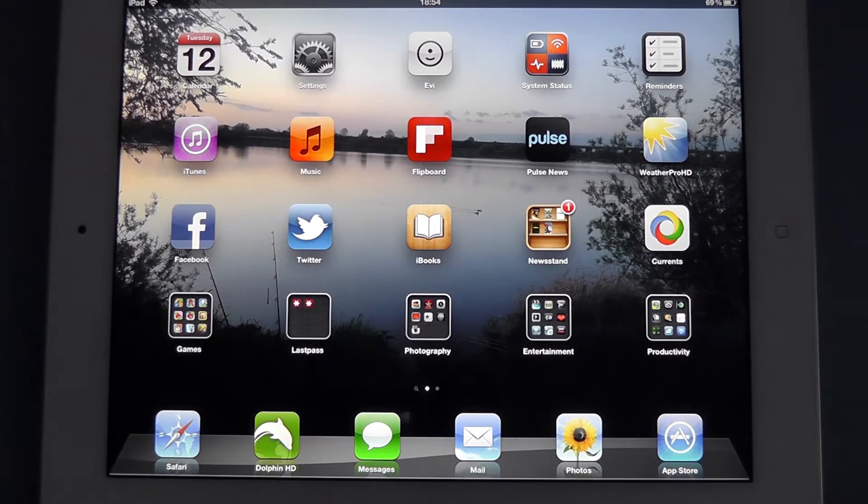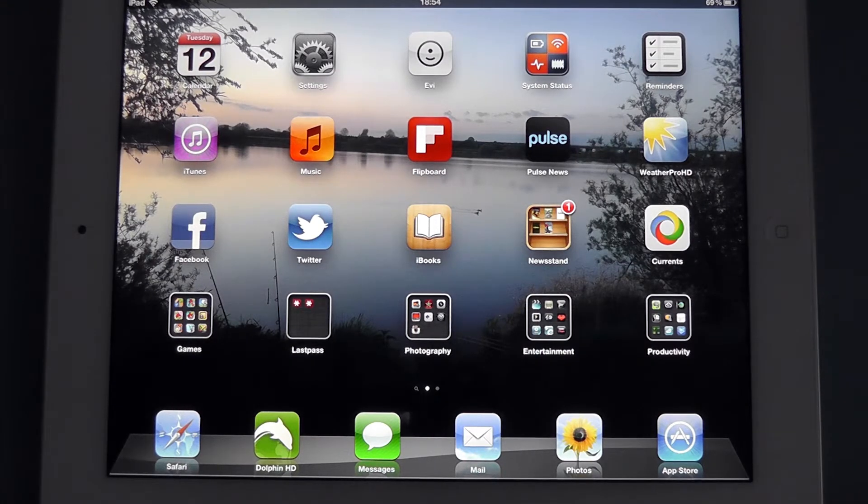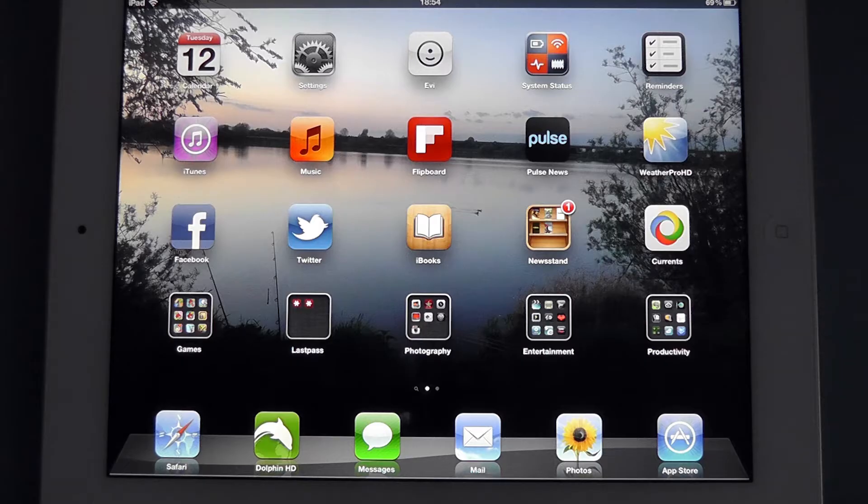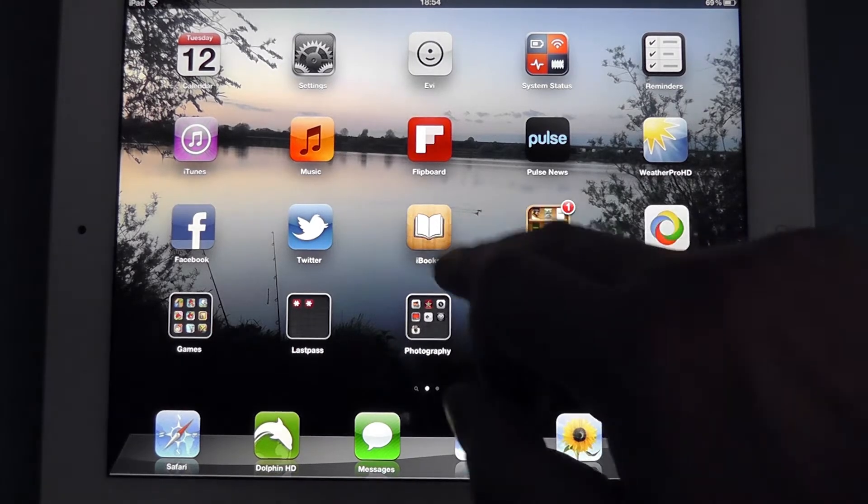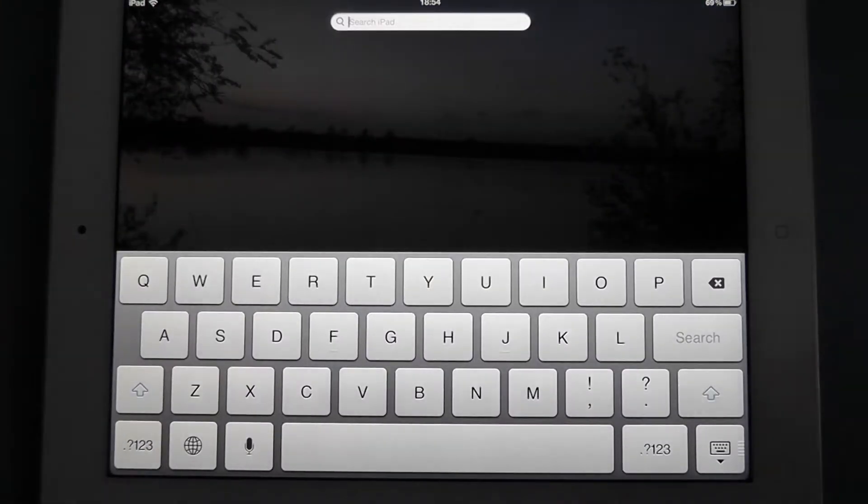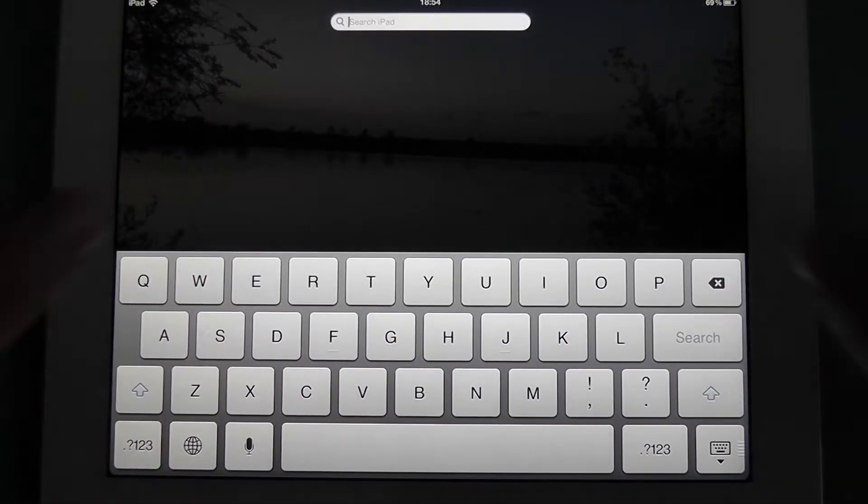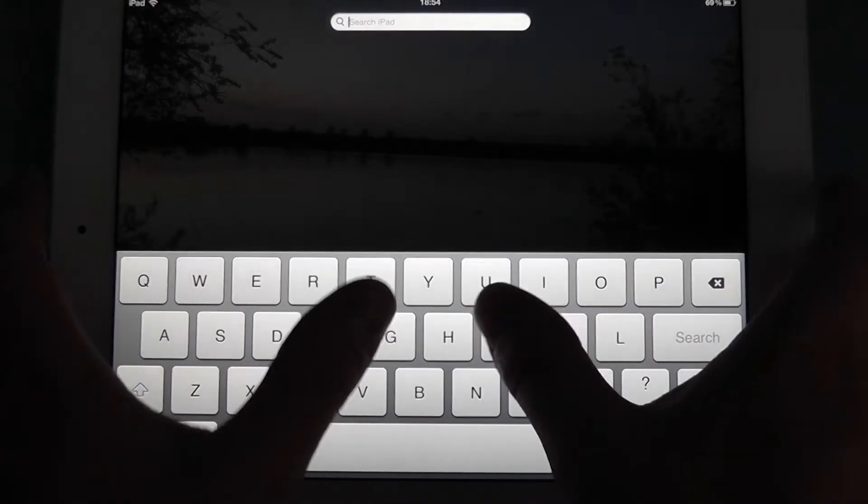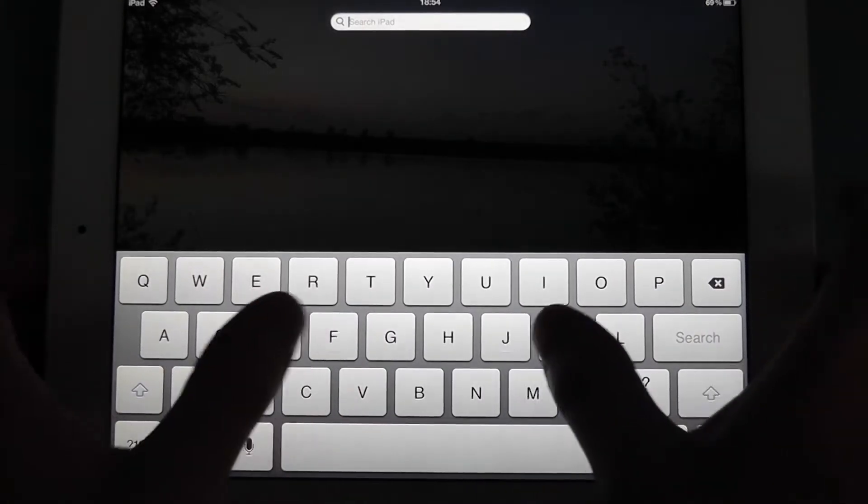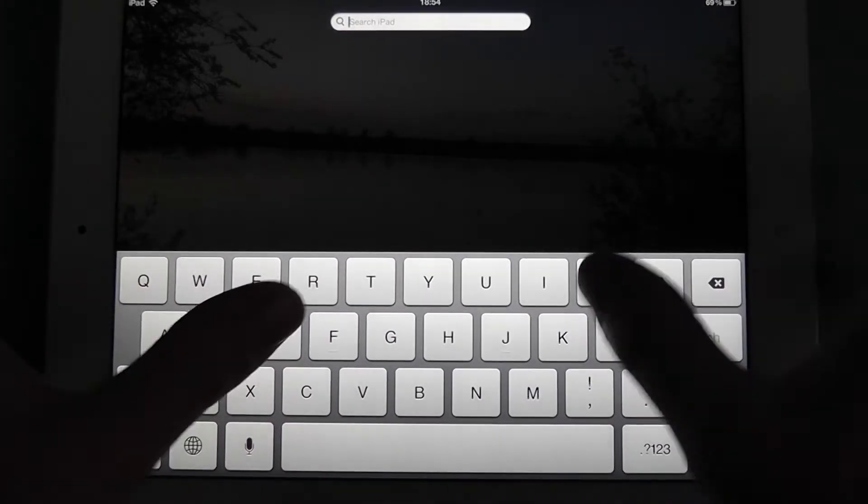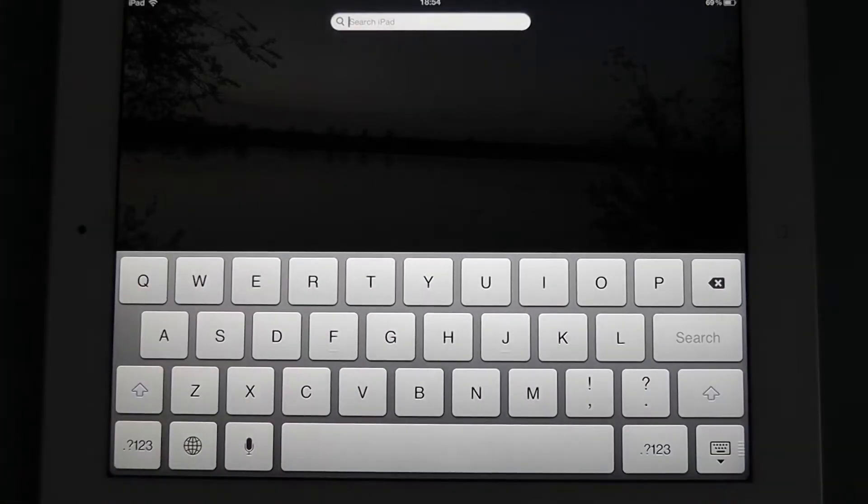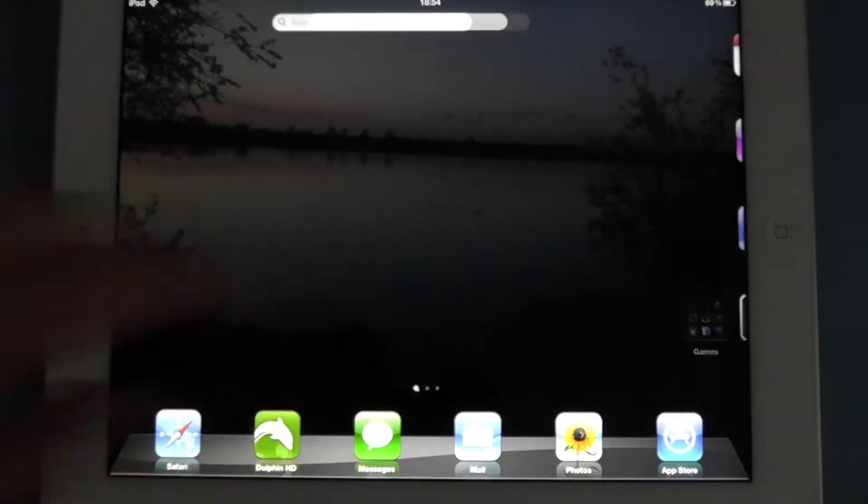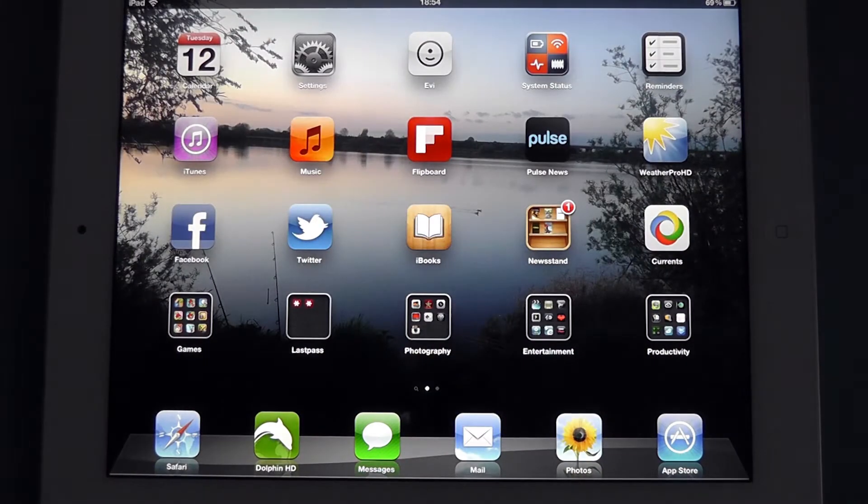Welcome to another video. This time I want to show you a keyboard tweak in iOS 5 and above. You may see that certainly when we're in portrait mode, actually trying to type while holding the iPad is pretty difficult when you're using your thumbs. So I'm going to show you a way to tweak the keyboard.